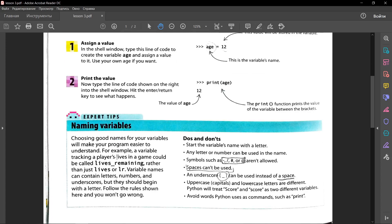We have a few rules of naming variables. Every time we start the variable's name with a letter, we can't start it with a number. Second, any letter or number can be used in a name. Third one, symbols such as,